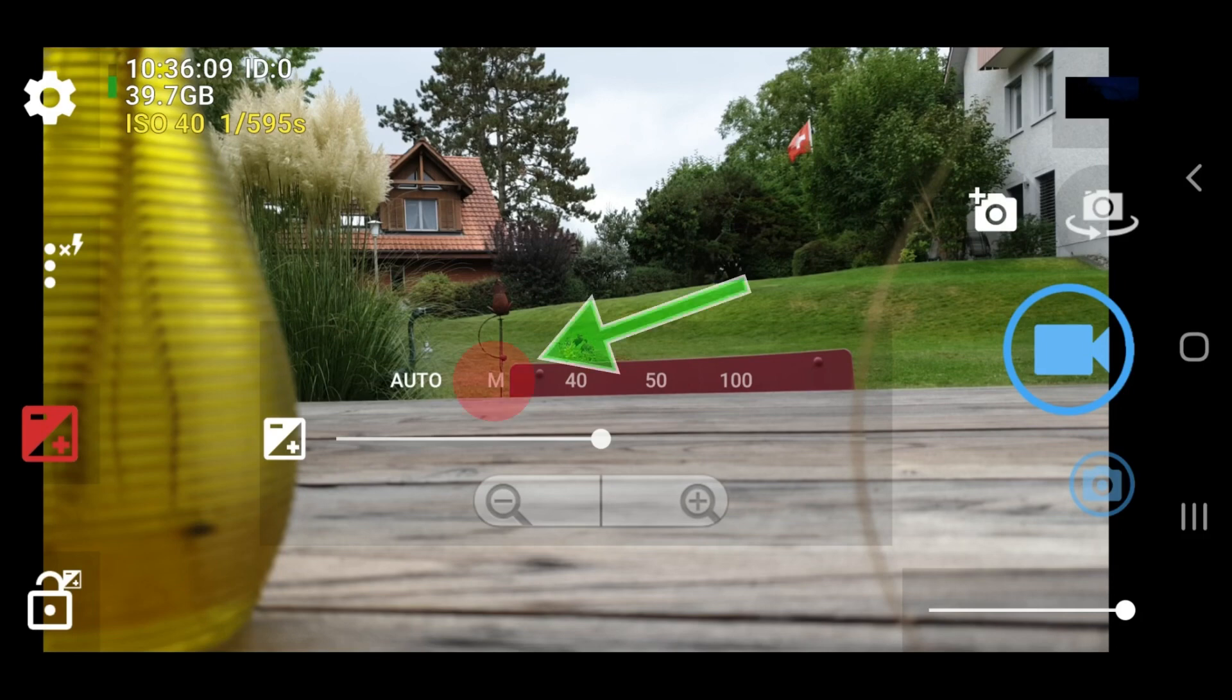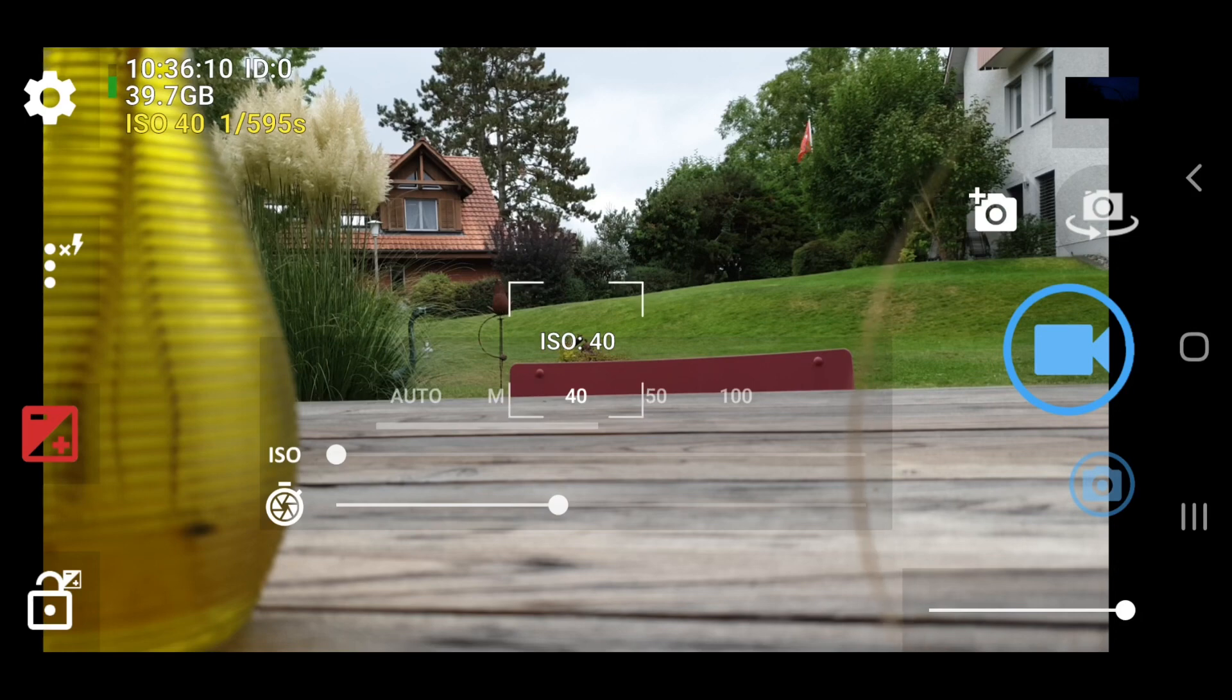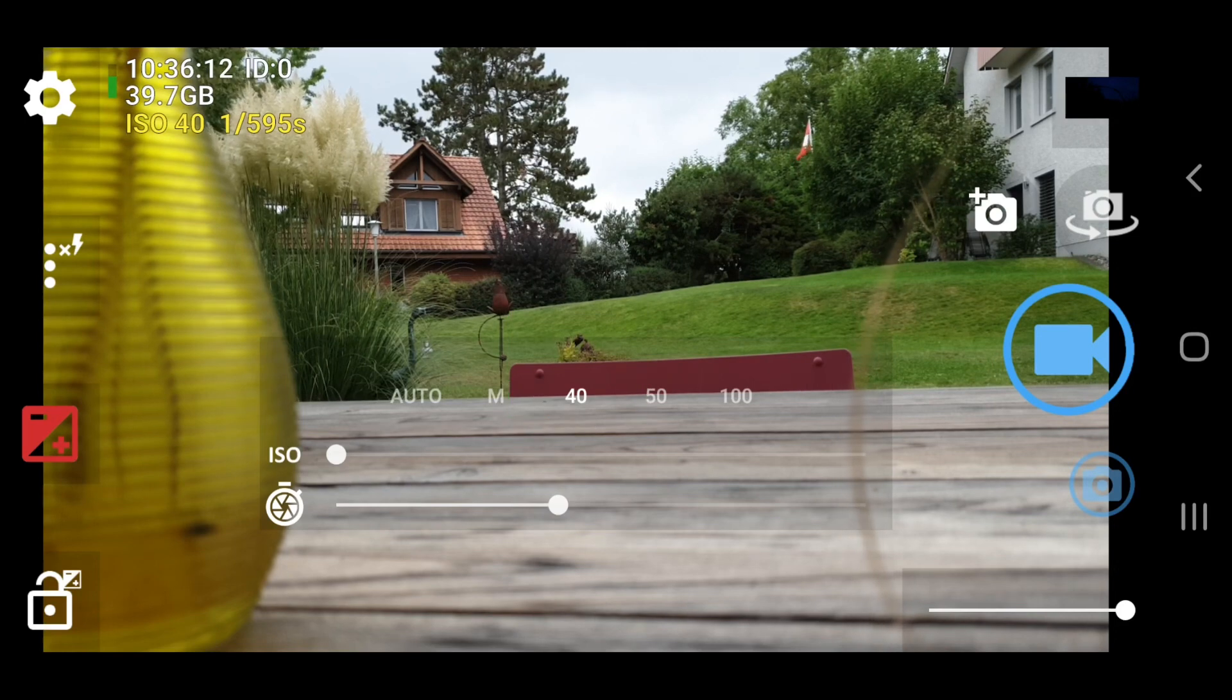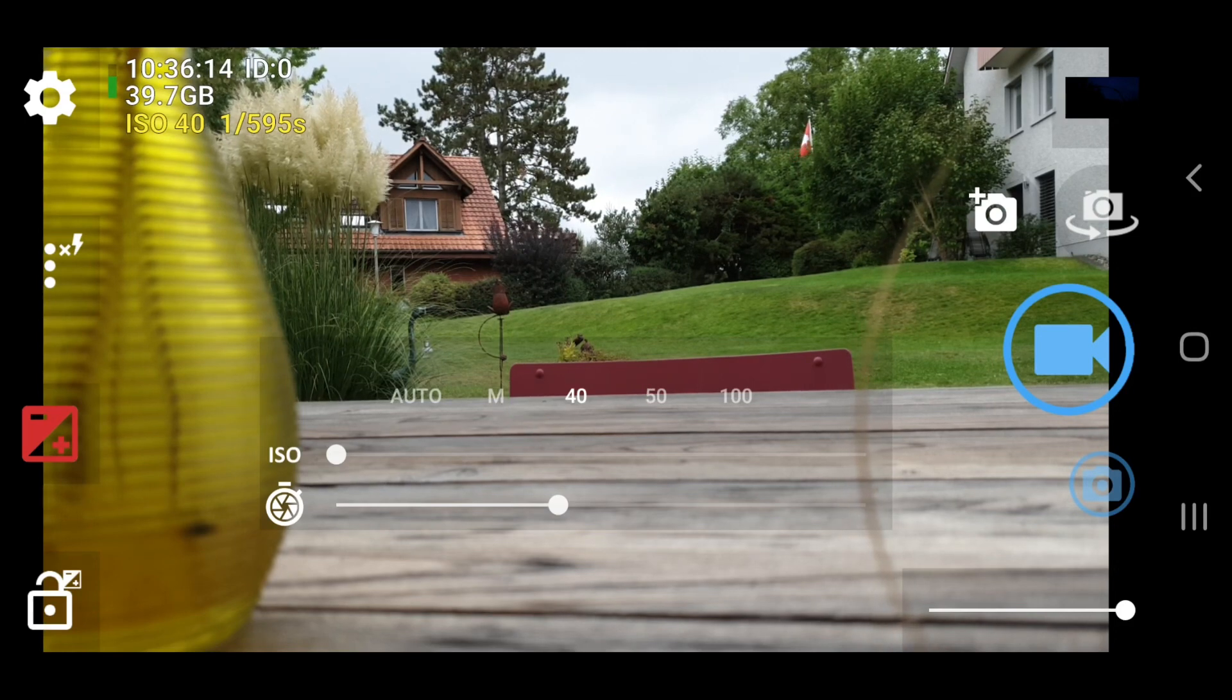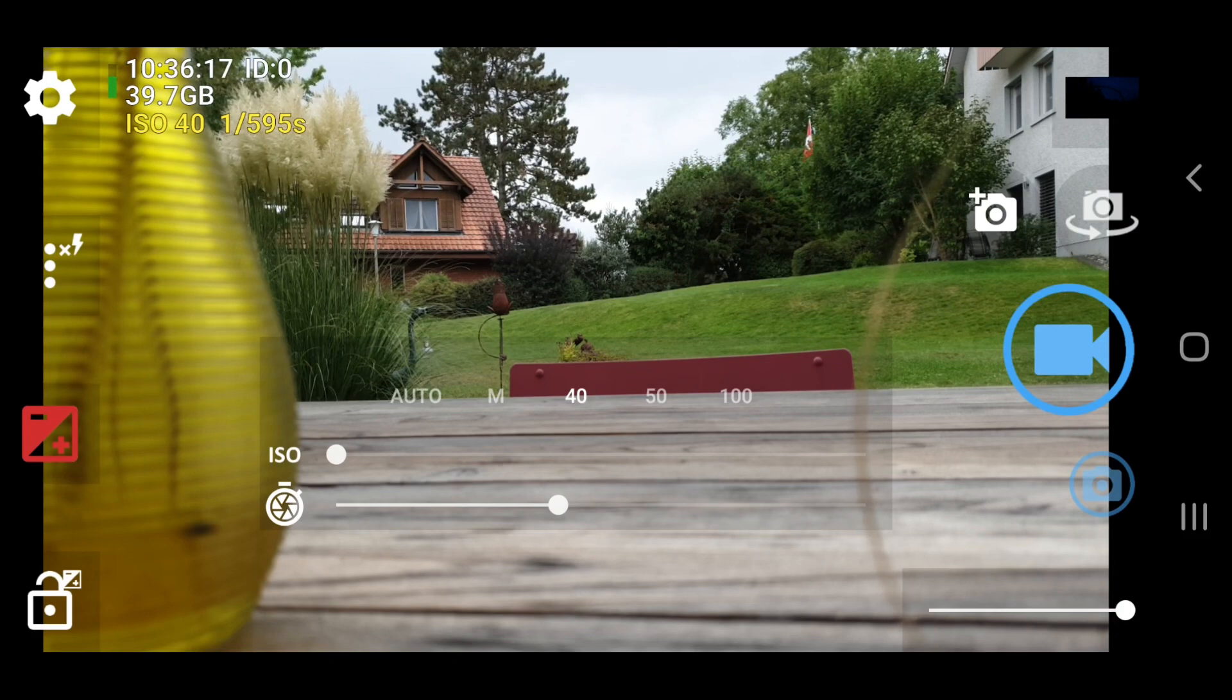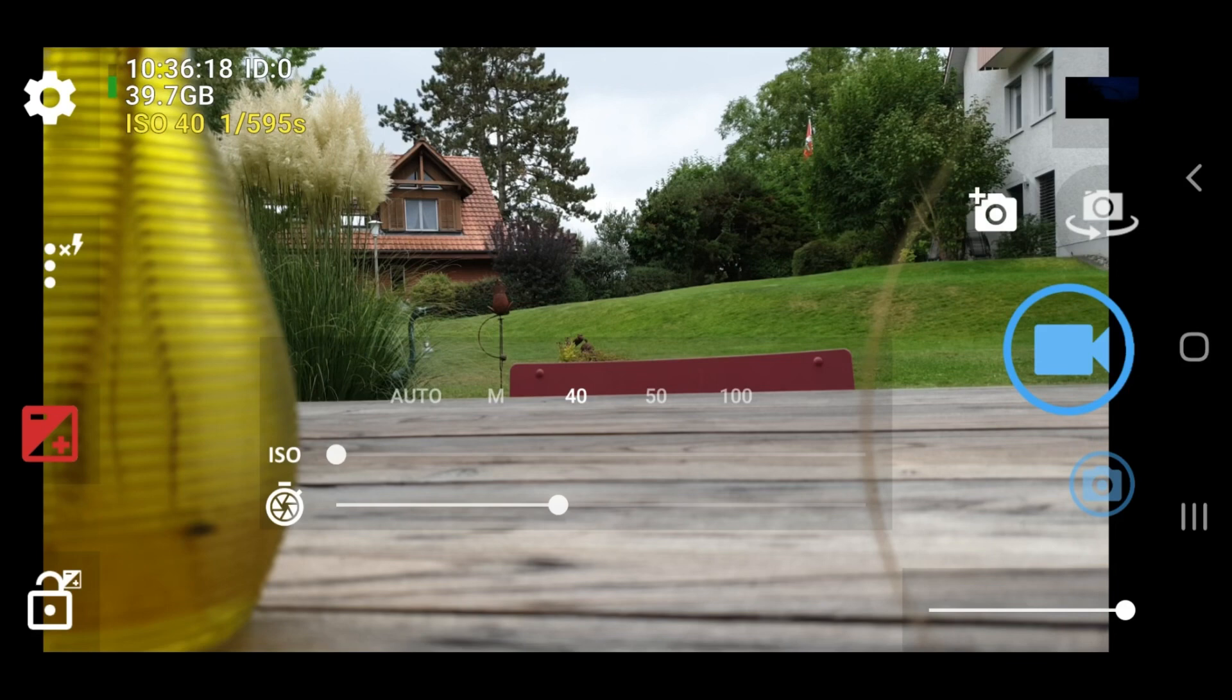So now tap the letter M, which stands for manual control. You will see two sliders, one for ISO and one for shutter speed. And these are your key exposure settings when using manual control.